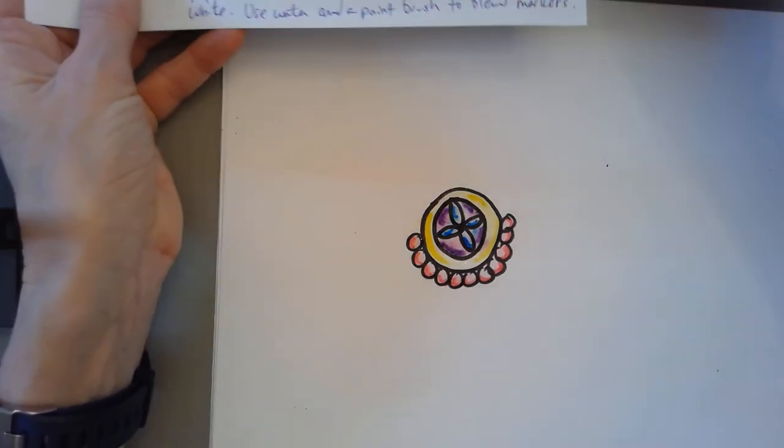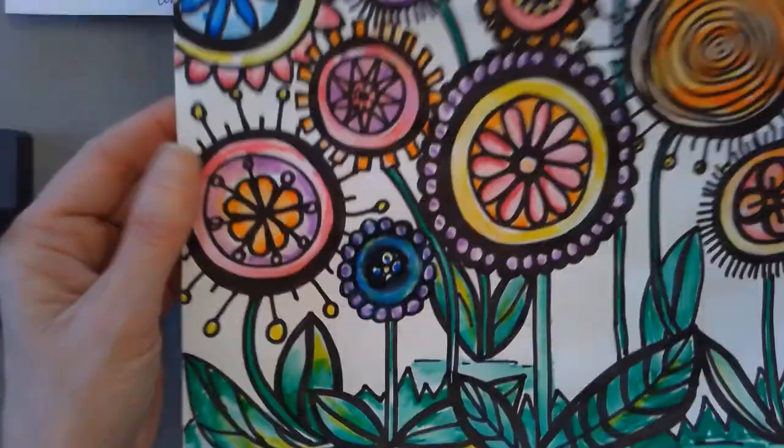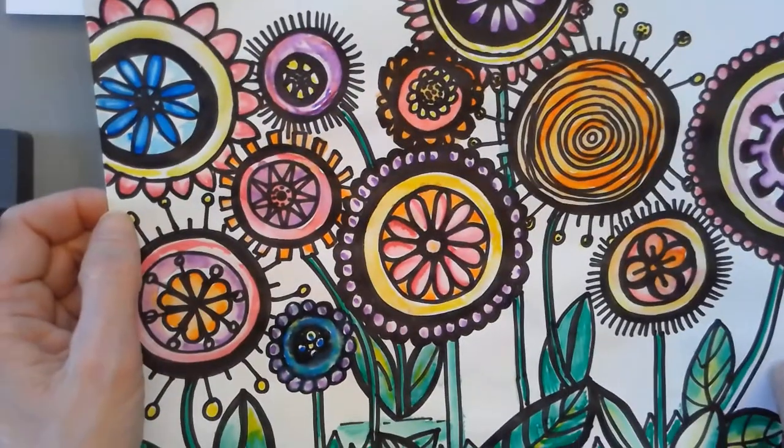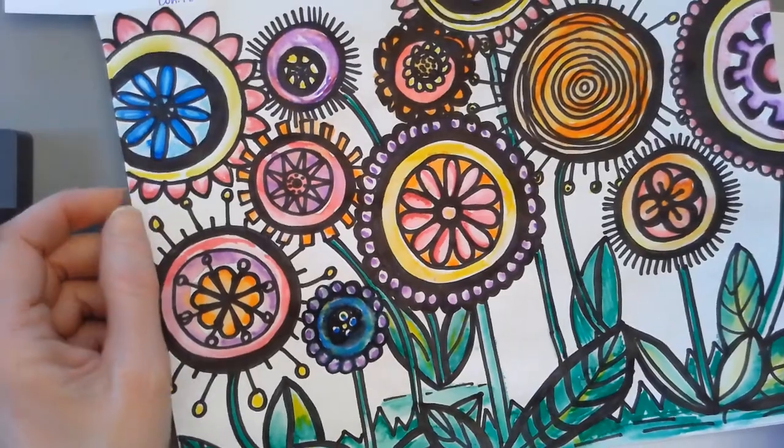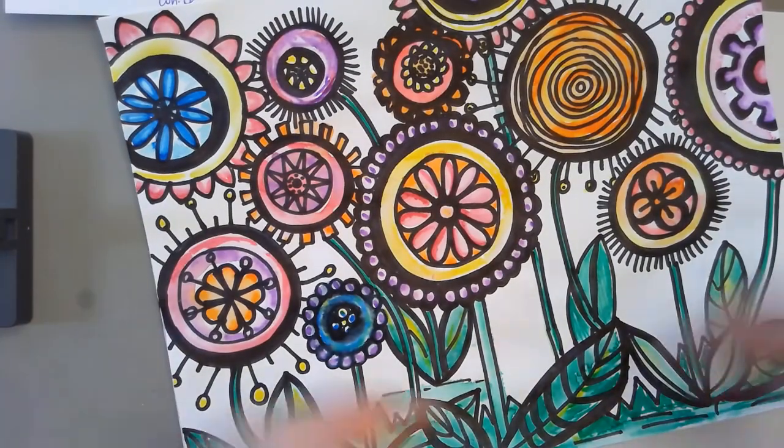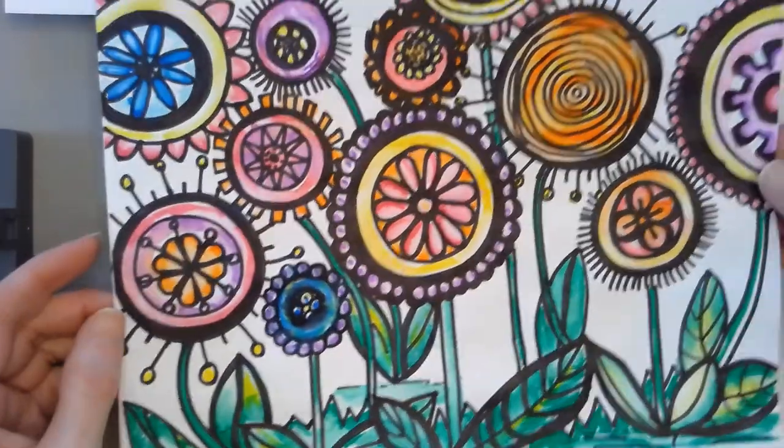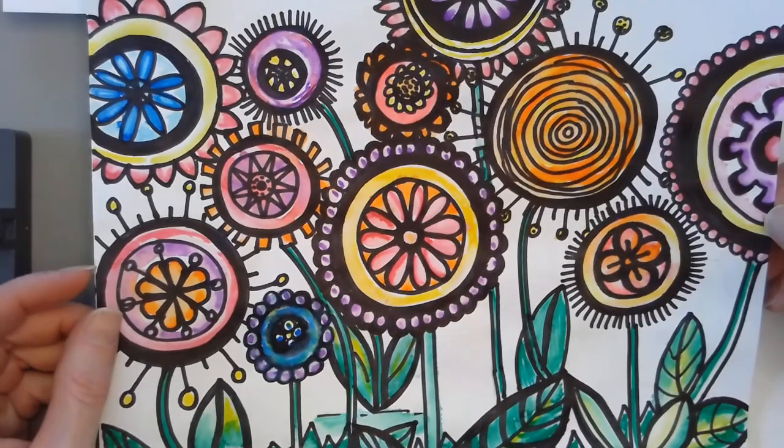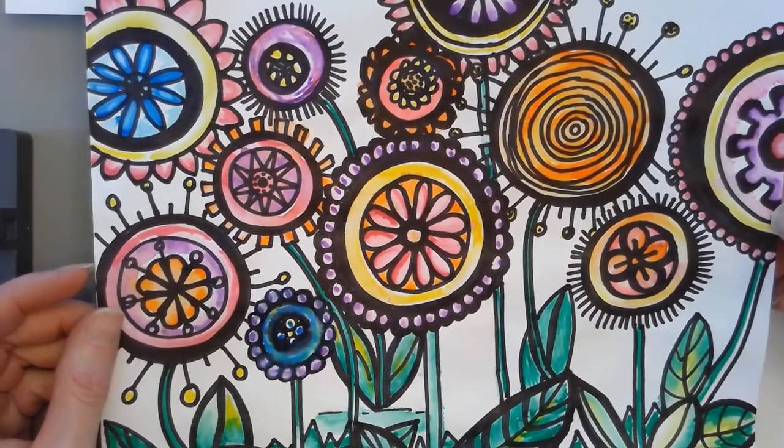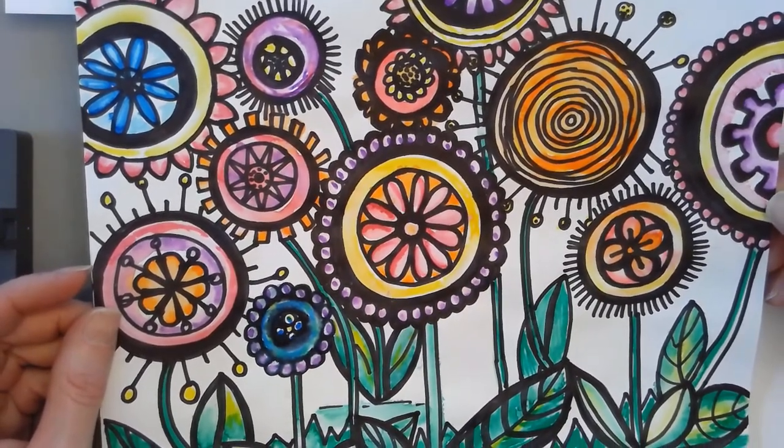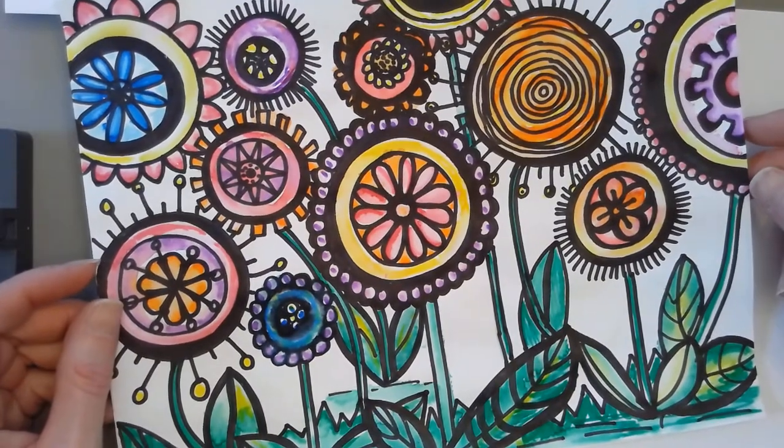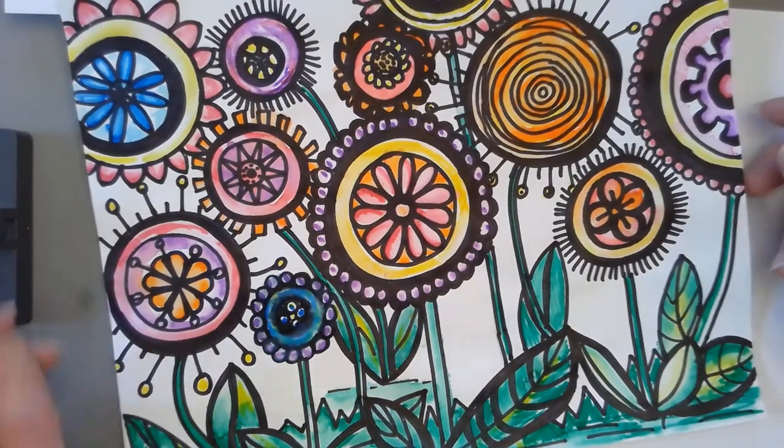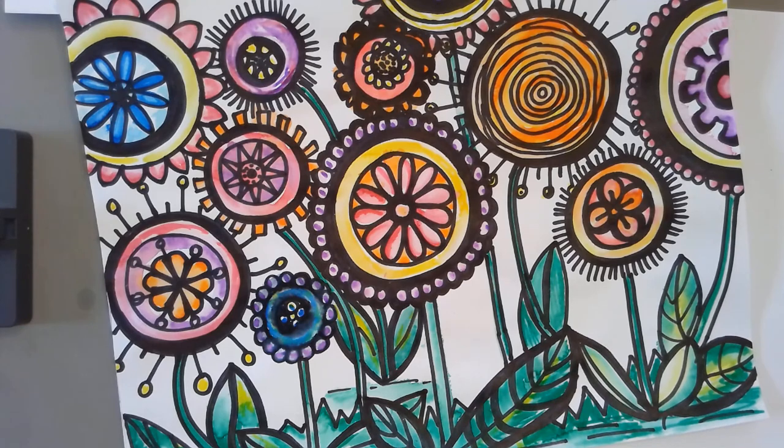You might be thinking, I'm a boy, I don't want to be doing a bunch of flowers. You know what, Mother's Day is coming up. This would be a really nice gift for your mom or your grandma or your aunt or your sister or some special female in your life.